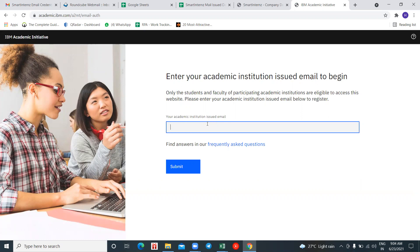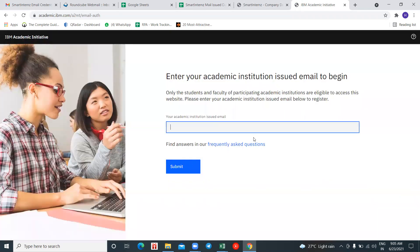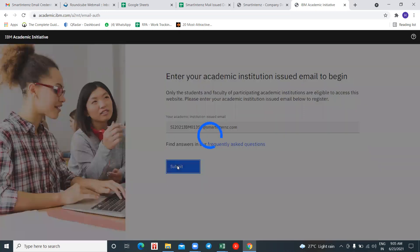Now here it's asking for your institutional email ID. Since we don't have any sort of institution, I'm making use of the Smart Interns email ID in this demo. You have to enter your institutional email ID here, or a Smart Interns email ID, then click on Submit.